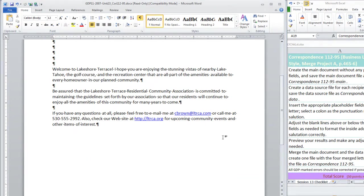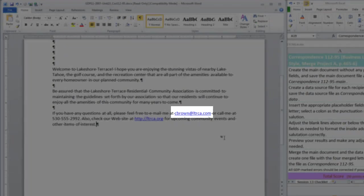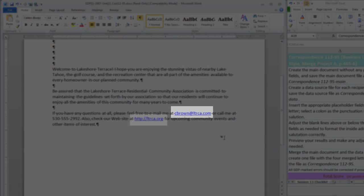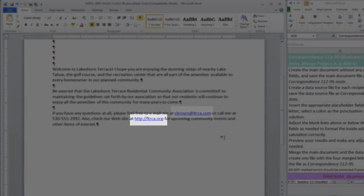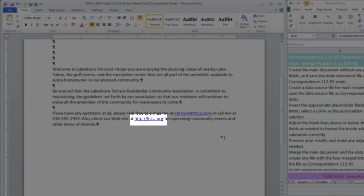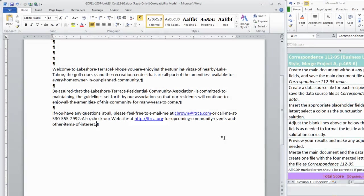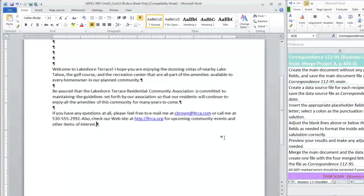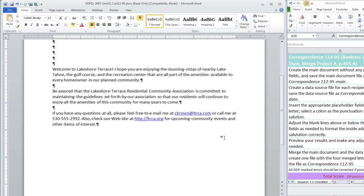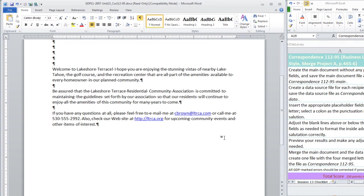I also would like to point out that it is very unlikely that the email address would be .com and the website would be .org. There should be consistency between those two, but since GDP is going to score you on the basis of what you see here, go ahead and type what is in the original copy in your textbook.